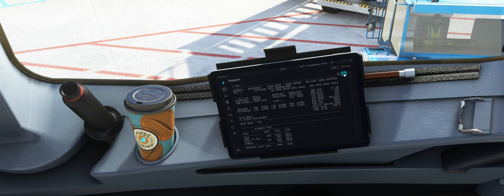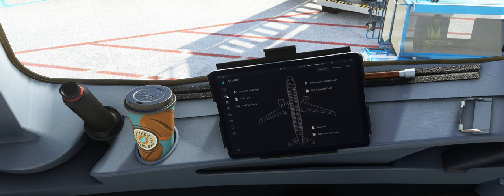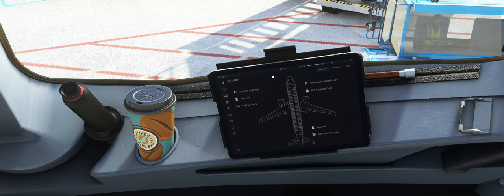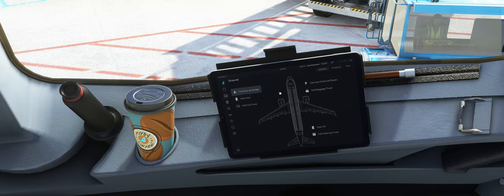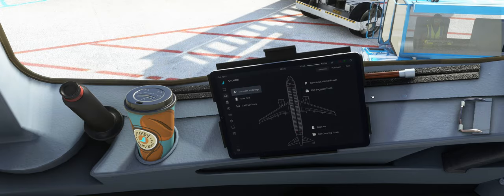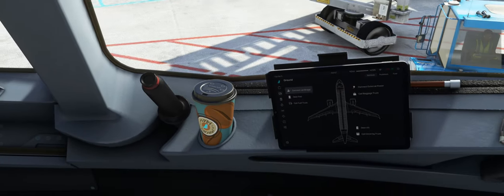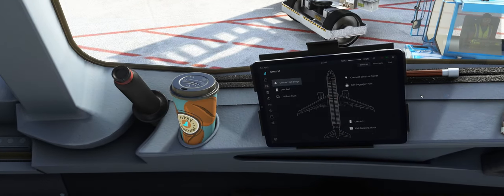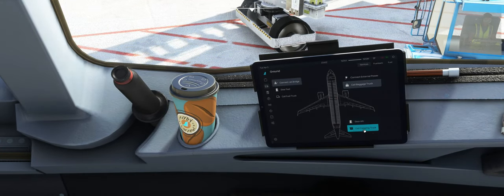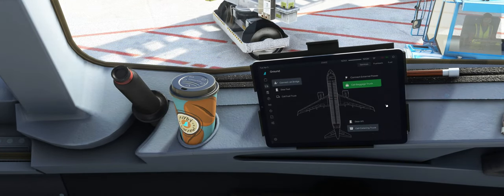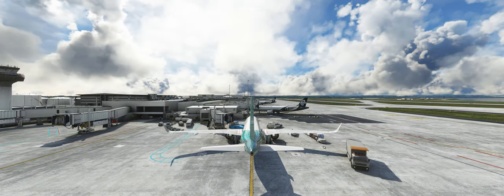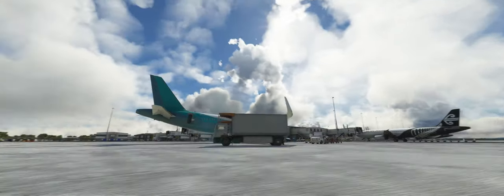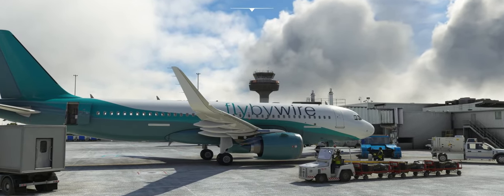Dispatch ist eigentlich auch alles. Hier können wir noch unseren Flugplan zoomen, wenn man das möchte. Dann gehen wir ins Ground Handling rein. Das haben sie jetzt auch neu designt, finde ich. Sieht auch einiges besser aus. Hier können wir uns die Jetway anfahren, Package Truck, Catering und so weiter. So wie wir das eigentlich kennen.